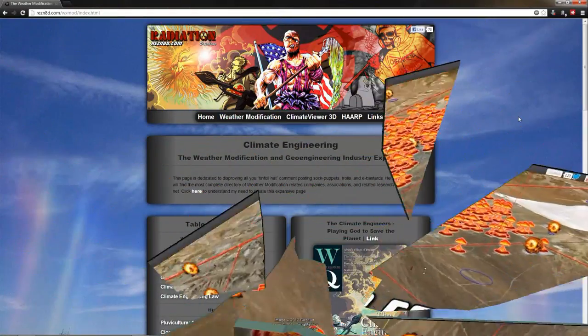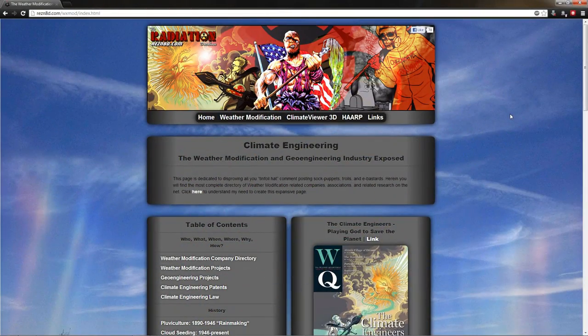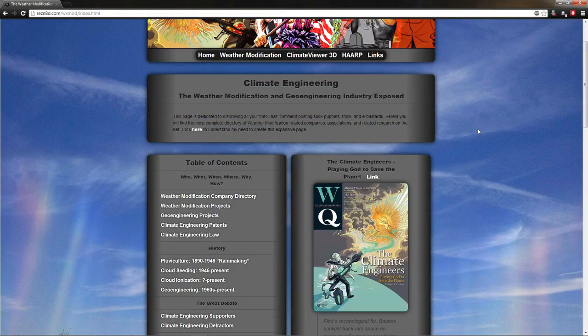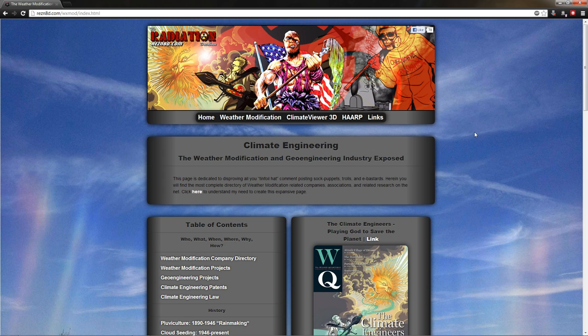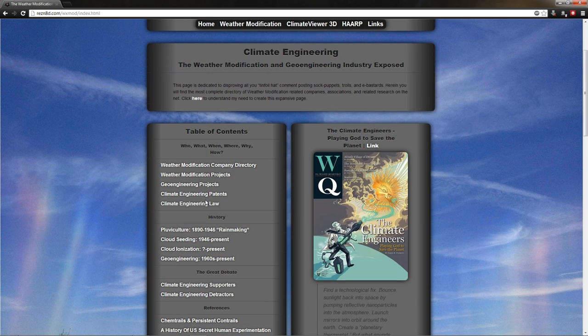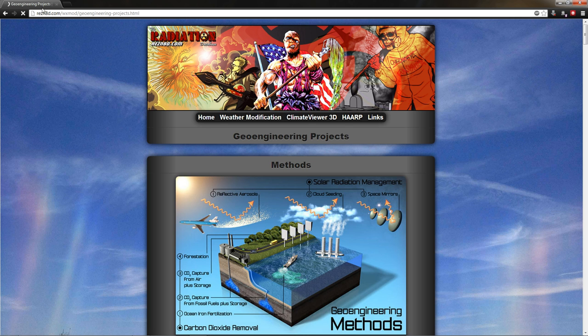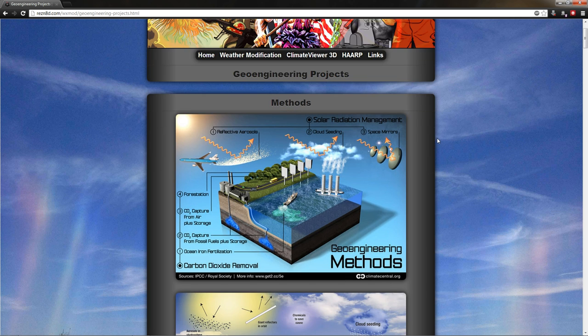Welcome everybody. Jim Lee from Resonated.com, ClimateViewer.com, and Resonated.net here to talk about some weather modification and climate engineering. We're going to talk about geoengineering projects. If you come over here to Resonated.com slash WXMOD and click on the geoengineering projects link, you'll see some pretty graphics.